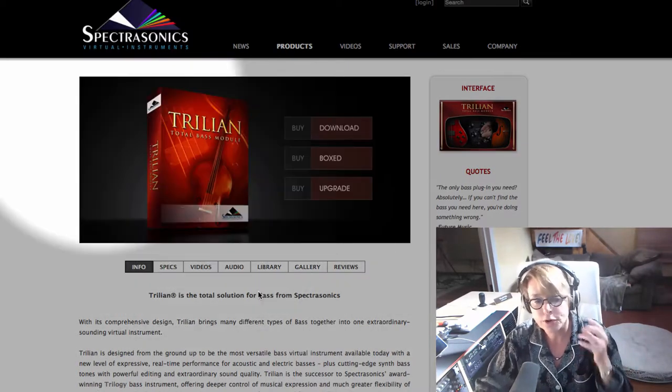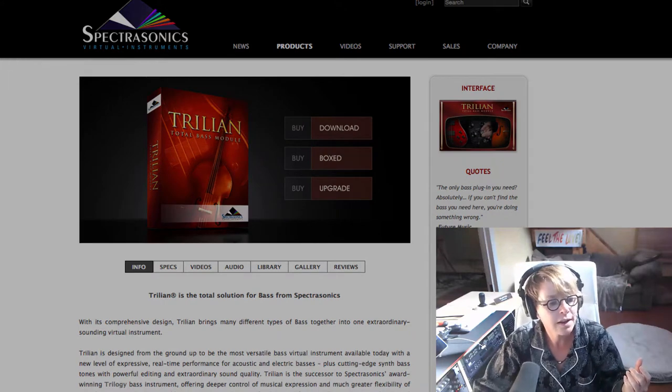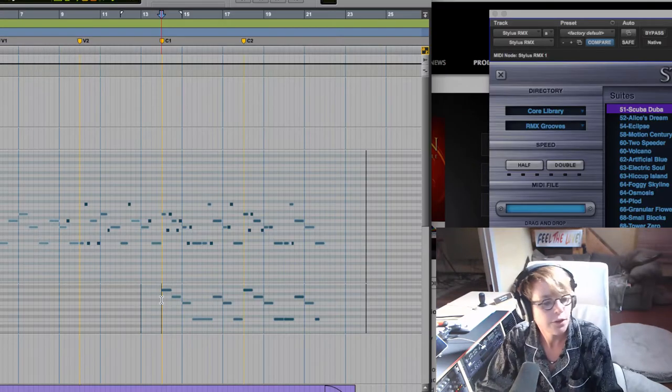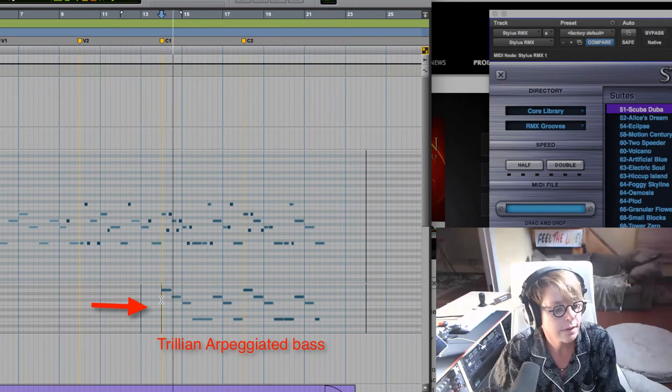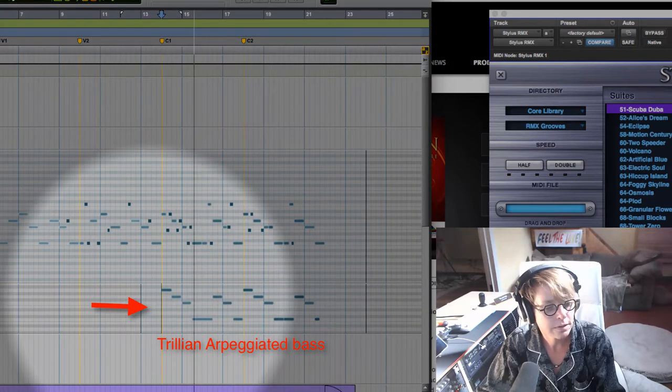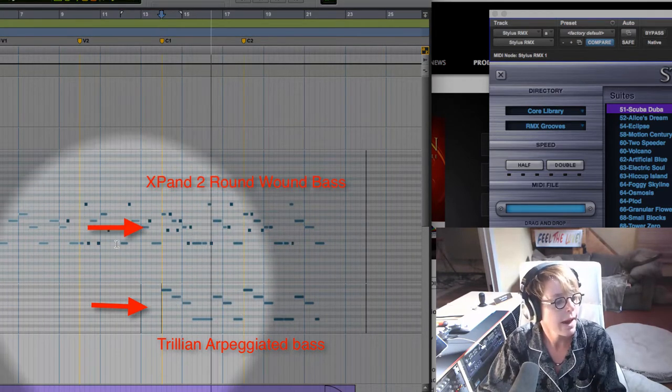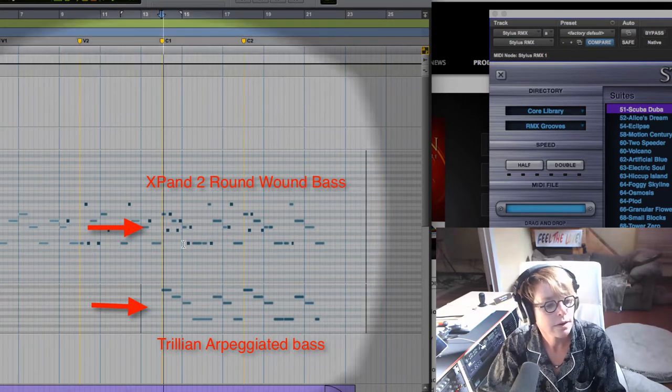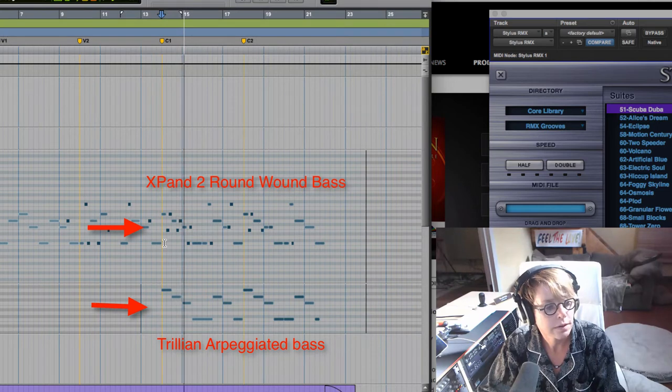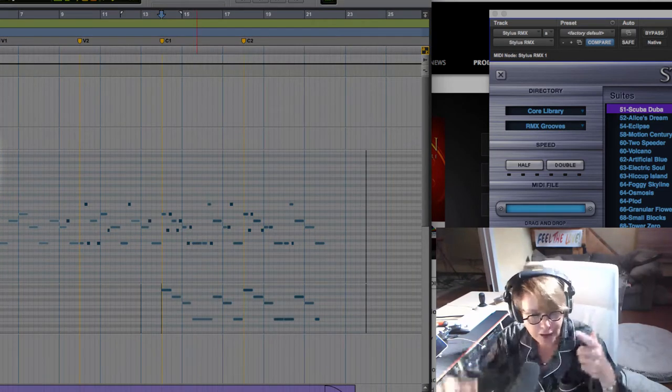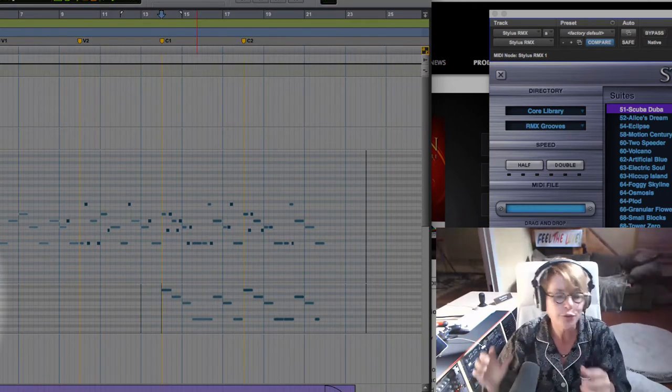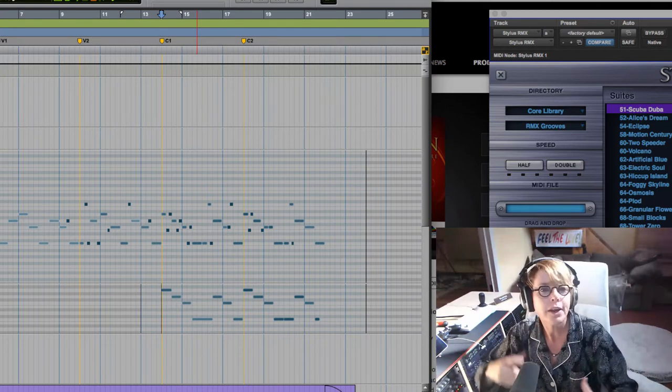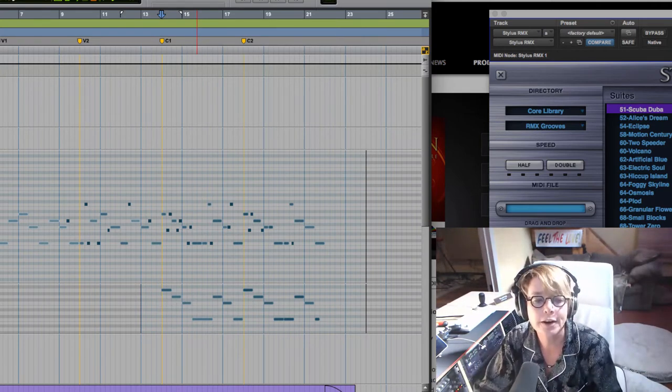We're using it for this arpeggiated part in the chorus. Let me just play it. This is the Trillian part. And it's playing with this other. So those are our bass parts together. Again, I'm just trying to show you guys, it doesn't have to be one bass part. You can layer your parts. Same thing with drums. And that's what we're about to do here.